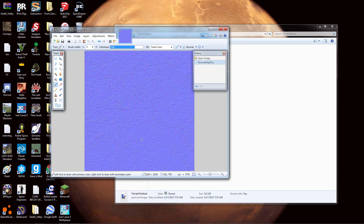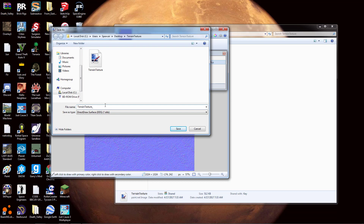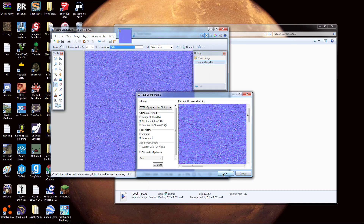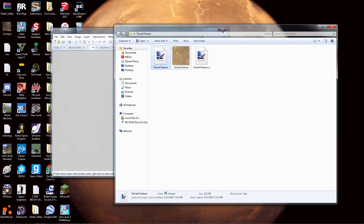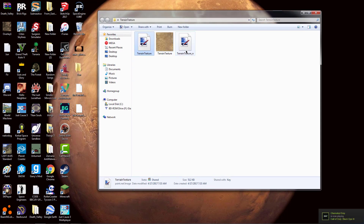Now go to File, then Save As — call this 'terrain_texture_n' — basically take whatever your texture is called, underscore it, and add 'n' for normal map. Save it as .dds, hit OK, and it should be there. You can close out of this now. You should have these two files right here.